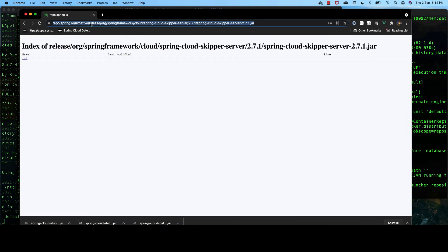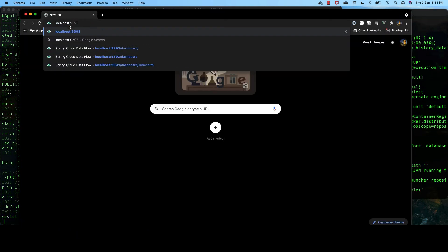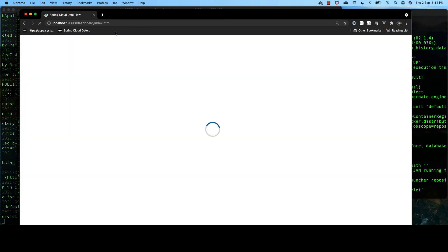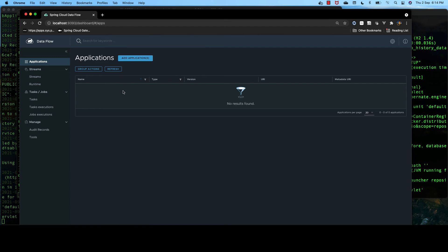Now, let's go to the URL. It is localhost 9393 and dashboard. And this is the dashboard for our Spring Cloud Dataflow server.